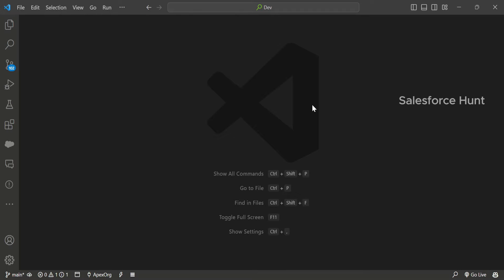Based on this scenario, we can implement the following: we create a custom object called Country which contains all country names, then create an Apex class that extends VisualEditor.DynamicPickList and returns the country values to the LWC data source property in the design component. This is very helpful — you can provide your picklist to components on the page and avoid hardcoded picklist values.